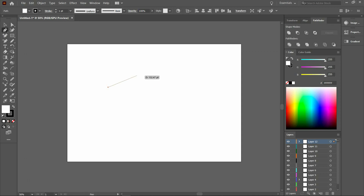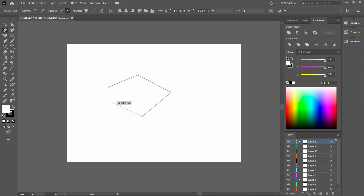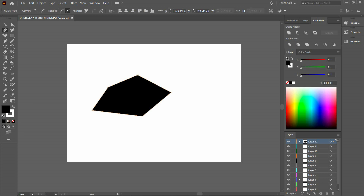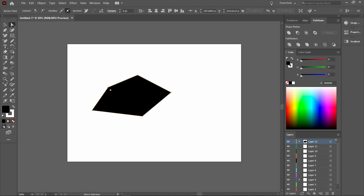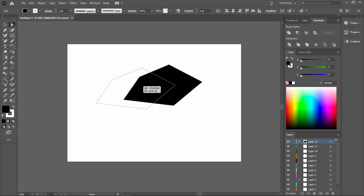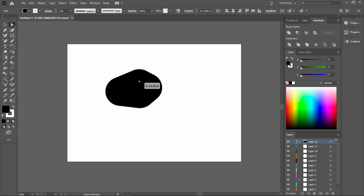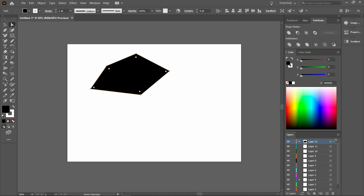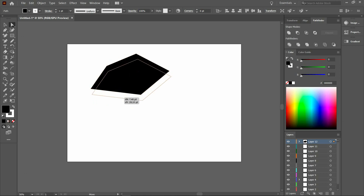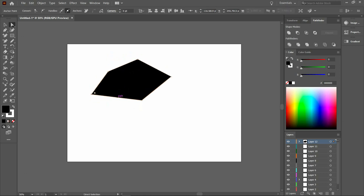Let's use the pen tool to make a shape. Now click on the direct selection tool. You can move the shape, you can round the corners like this — you can round them individually or all at the same time. You can also move them. If you click on the path, you can move the whole path or you can change the shape like this.